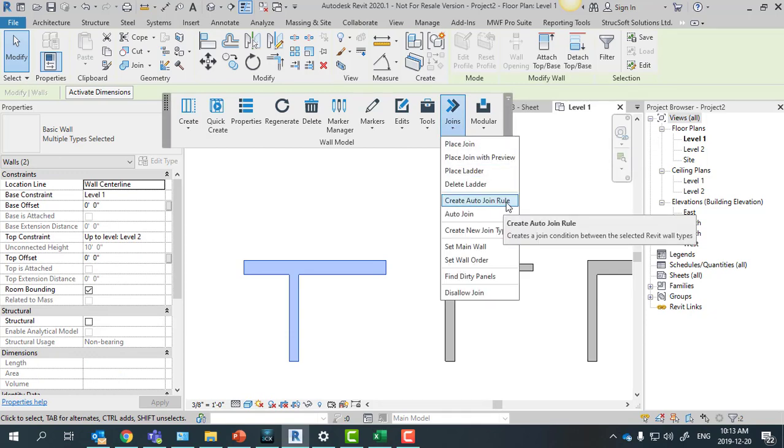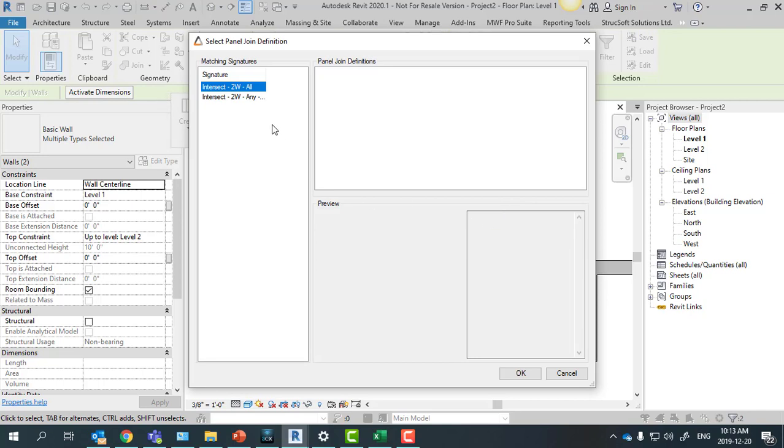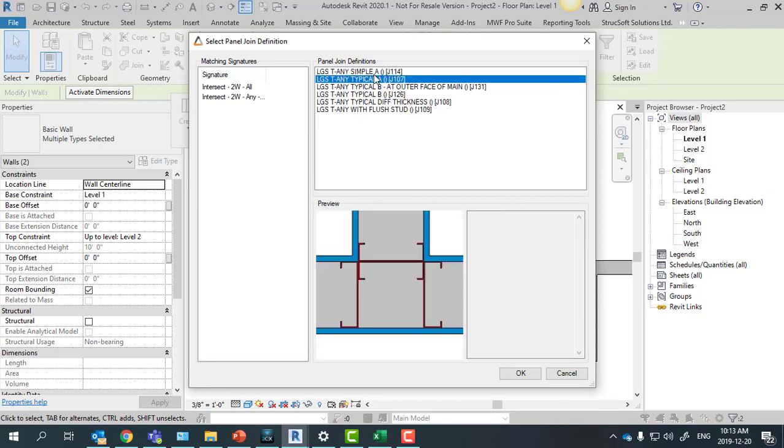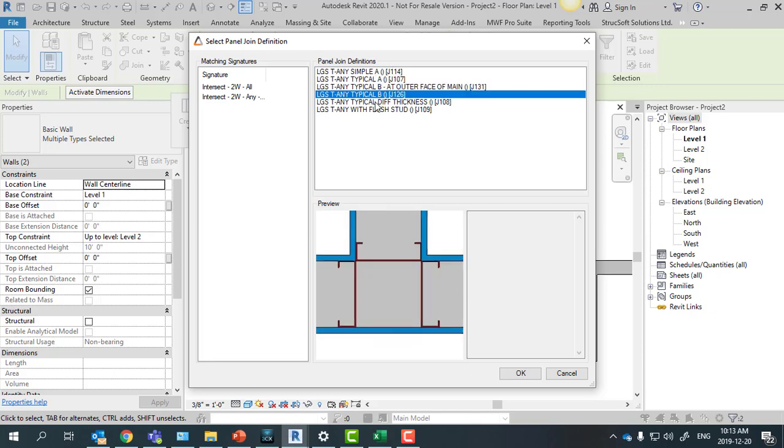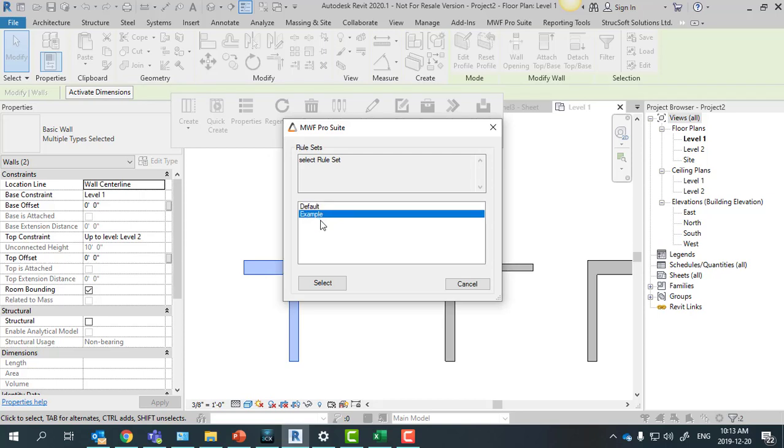This is where we're going to choose our join type, and we have several here already set. And here is where we're going to select our folder for the rule set.